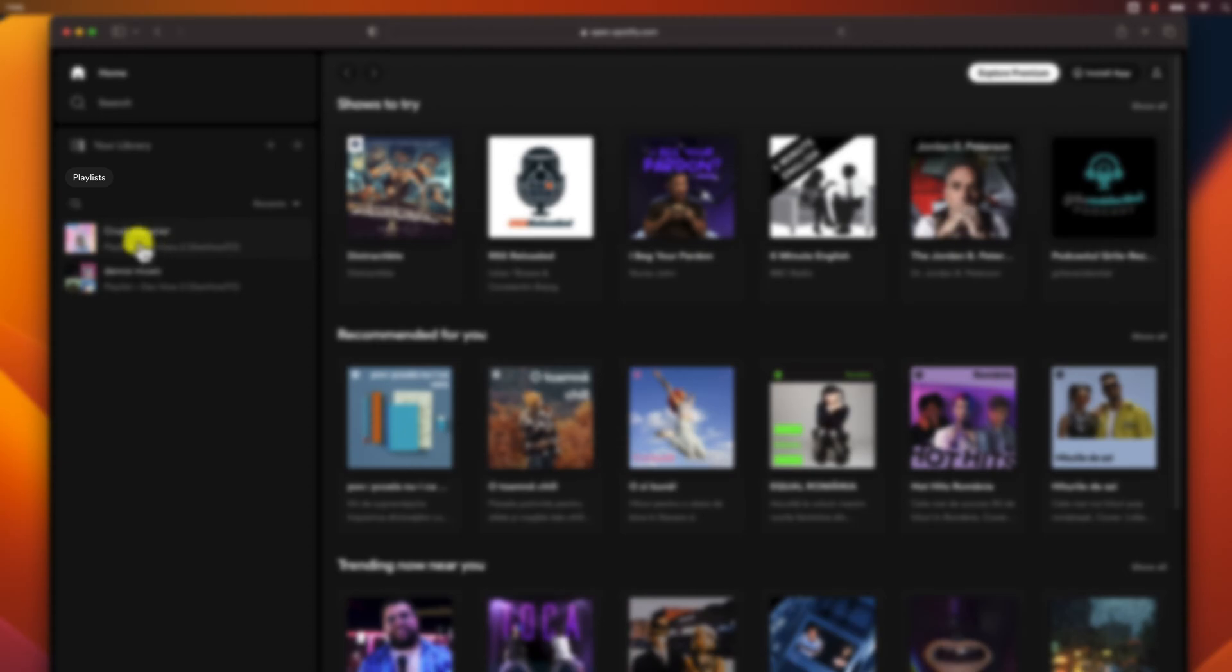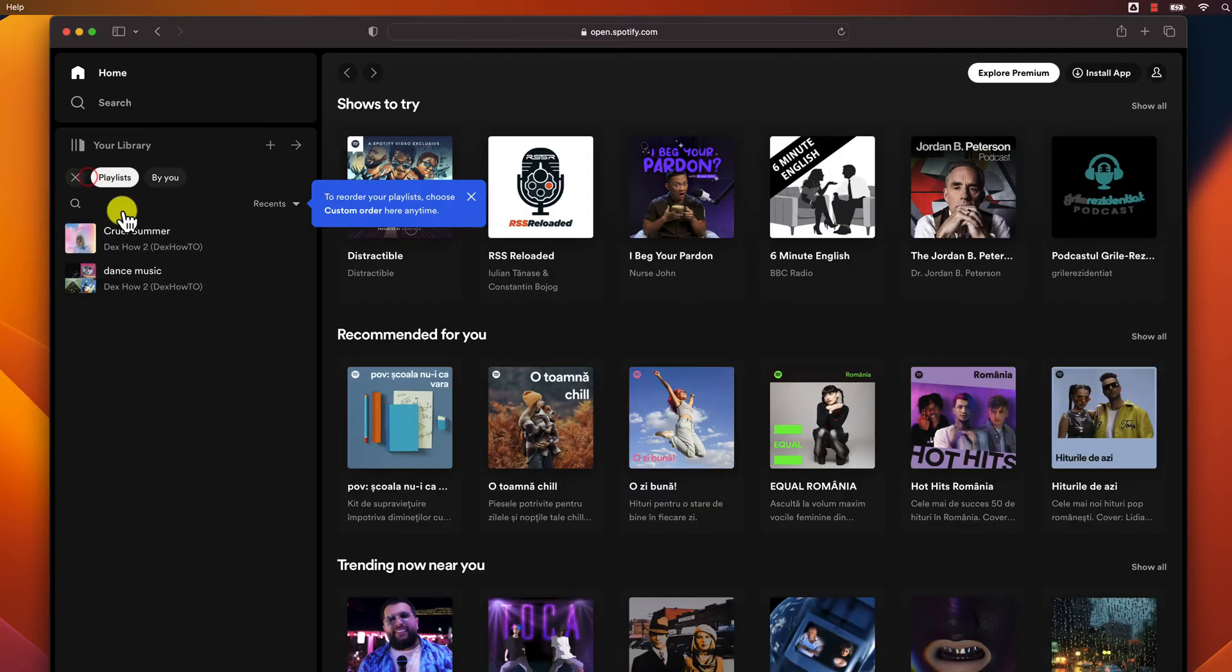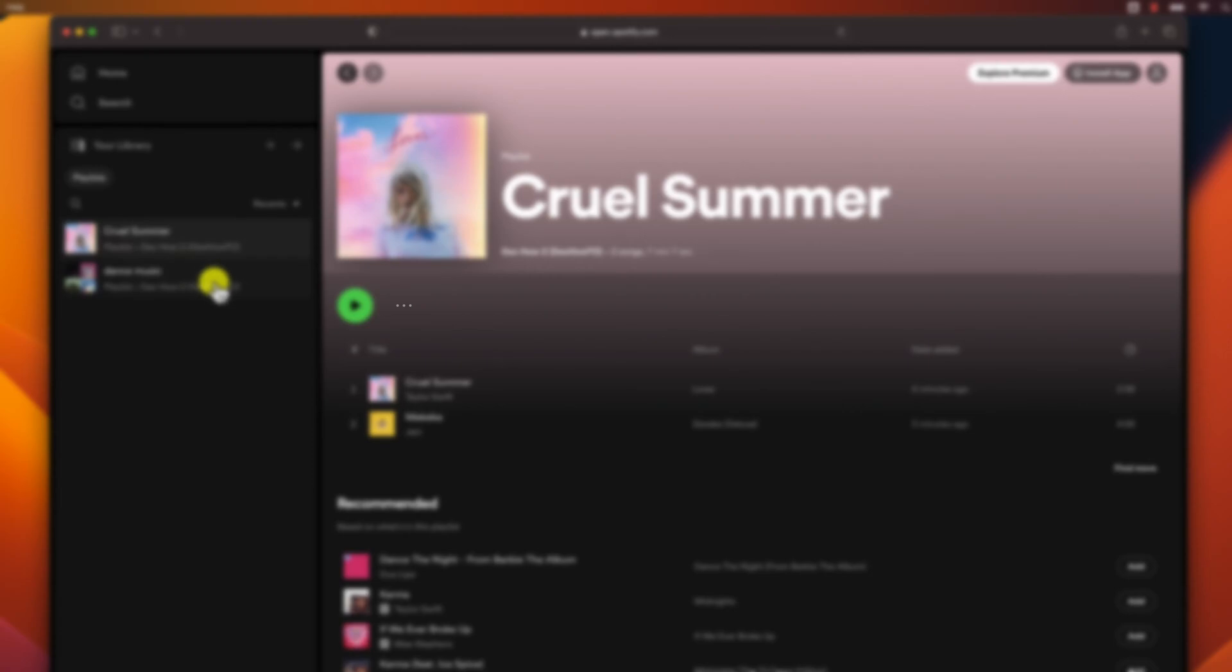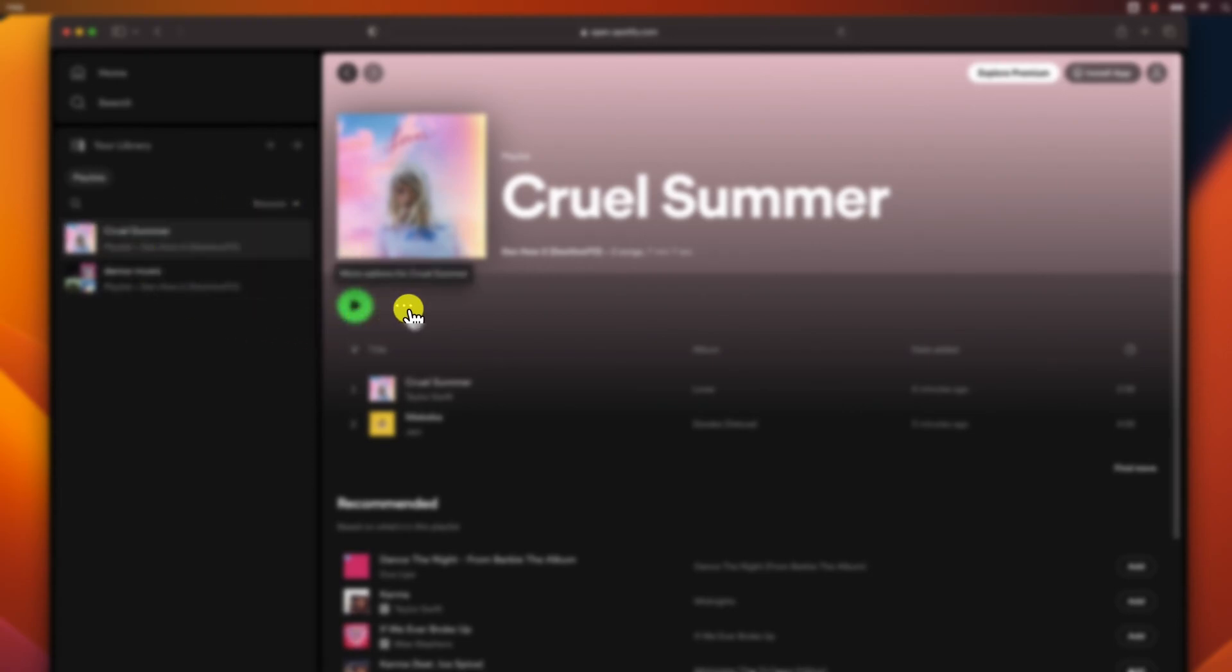Click on the Playlists tab. Find the playlist you want to delete. Click on the three-dot icon next to the playlist name.